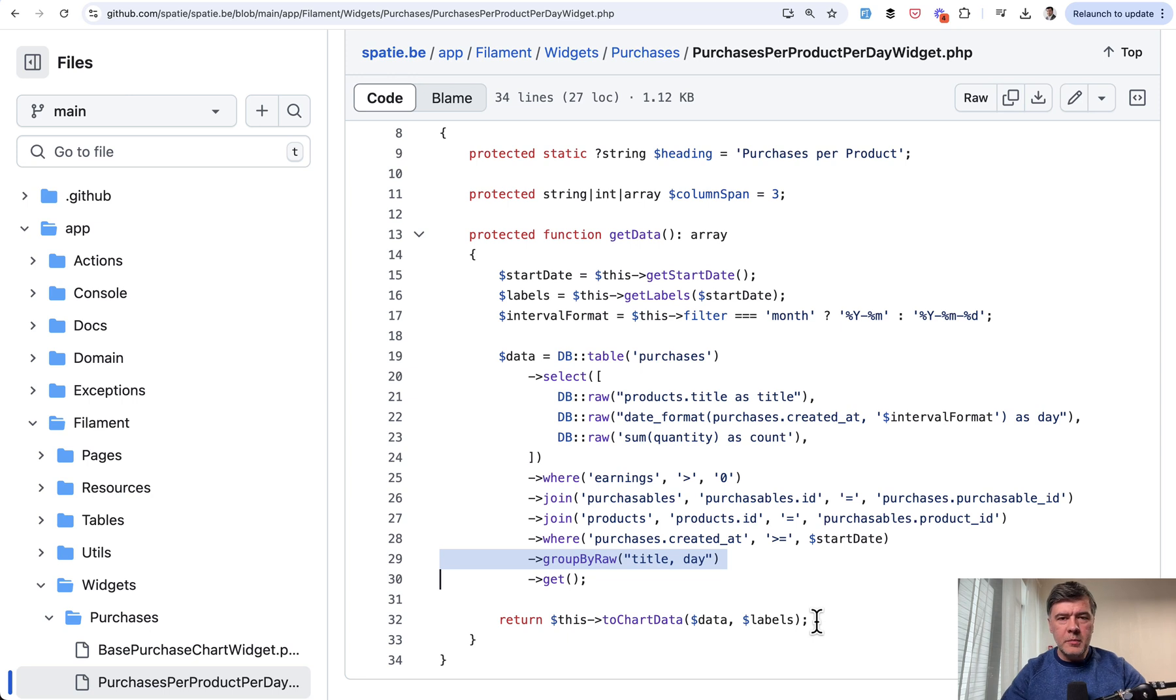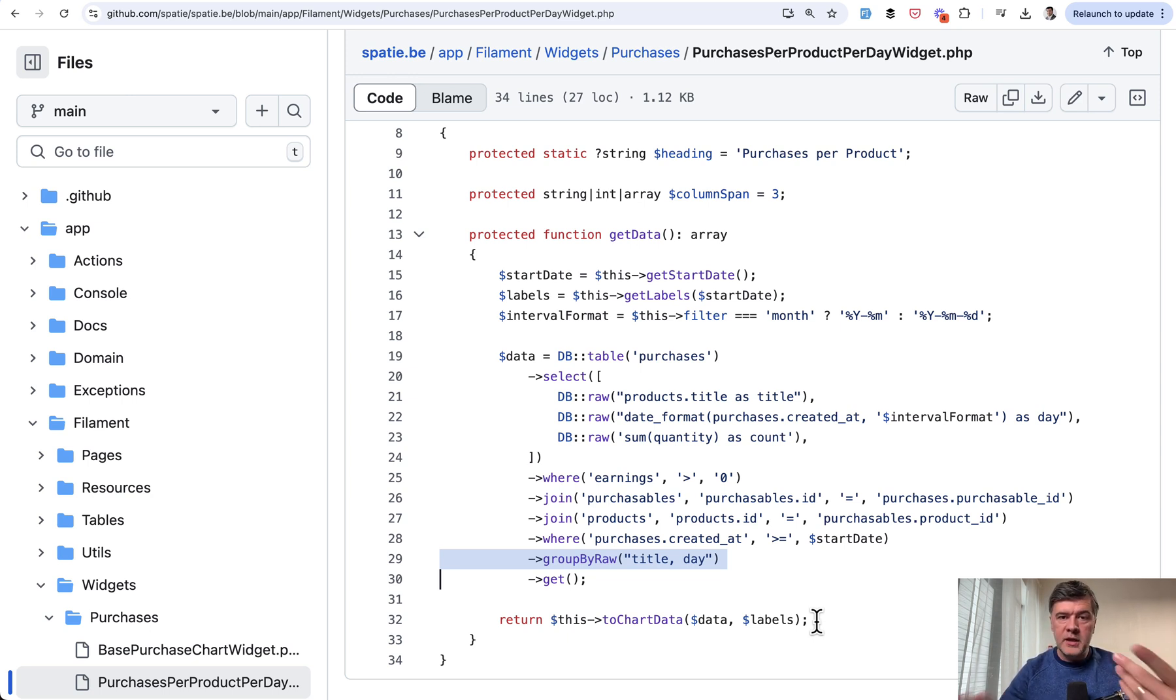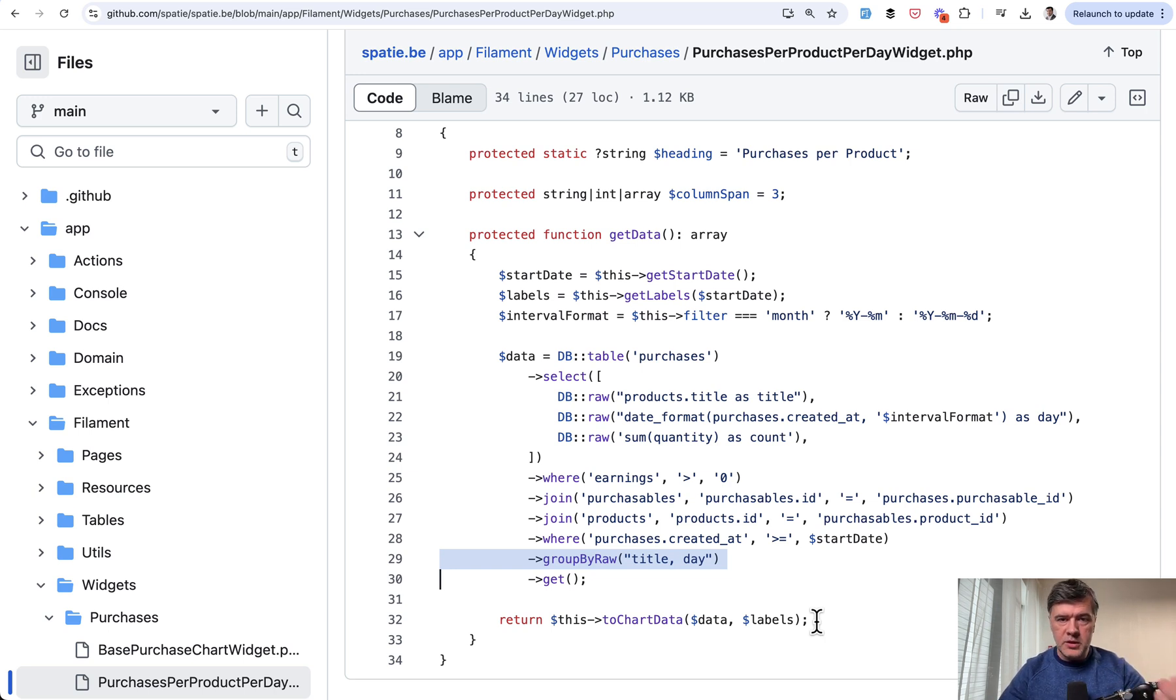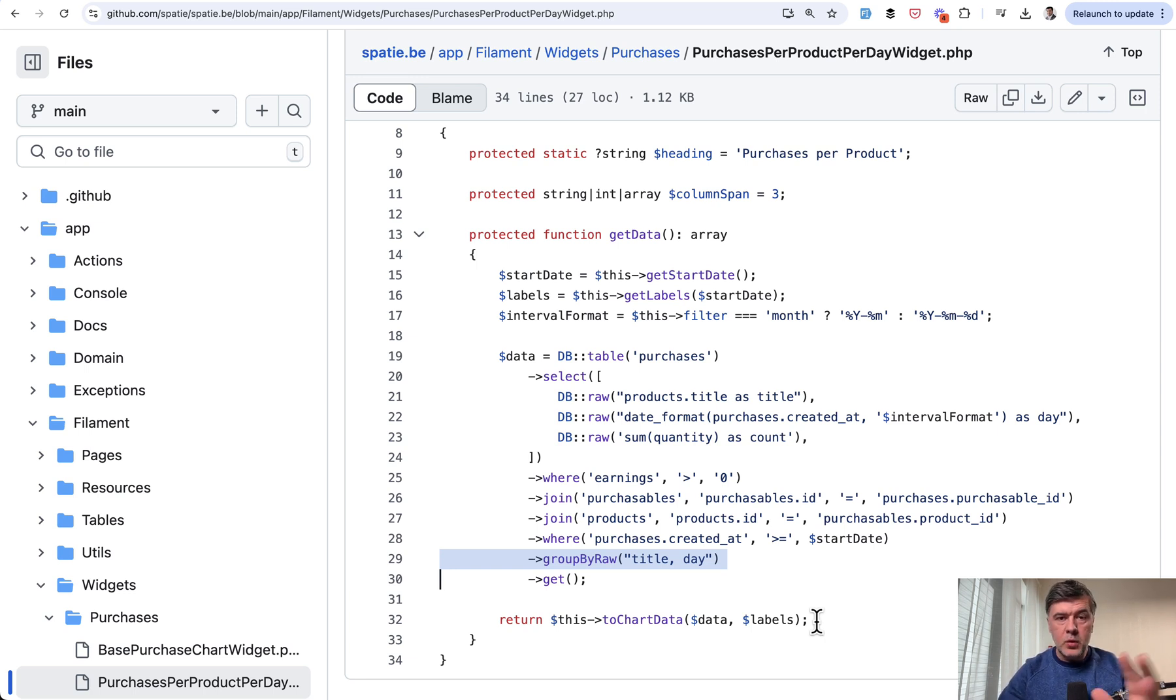So the main message here, what I wanted to show you is don't be afraid to experiment with eloquent queries, DB query builder, and also raw queries and raw conditions in your widgets of Filament. So these are the things I wanted to show. I want to emphasize from those Spatie repositories.